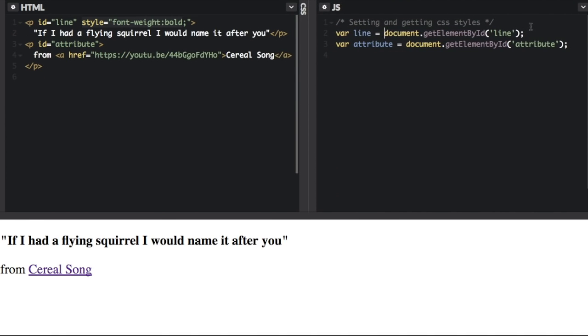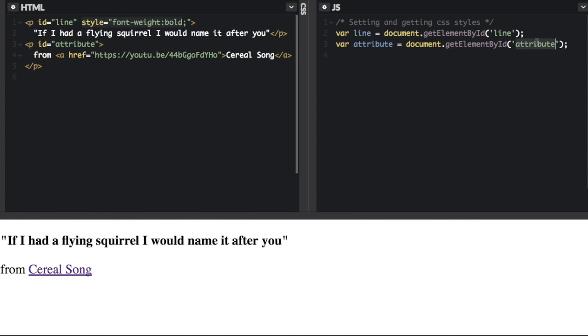I'm just going to close this CSS here. You can see for the JavaScript, we've already selected two things. In the line variable, we've got element by ID line - that's this first one, the first paragraph tag. Then we get element by ID attribute - that's the second paragraph tag here.